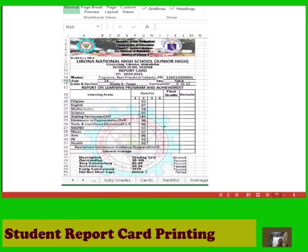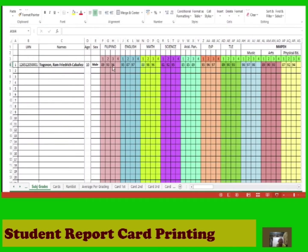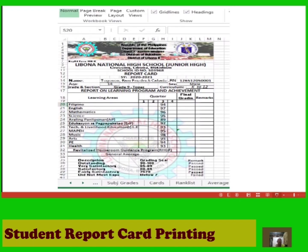Continue entering grades for the second grading period as soon as you have collected them. You will see the second grading column filled up in its corresponding subject for each student. Once you are done entering the third grading period grades, the card template will show its third grading column filled up as well.